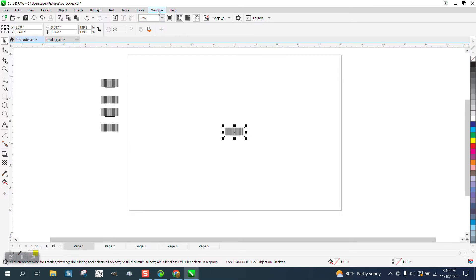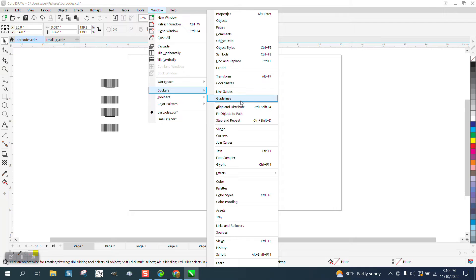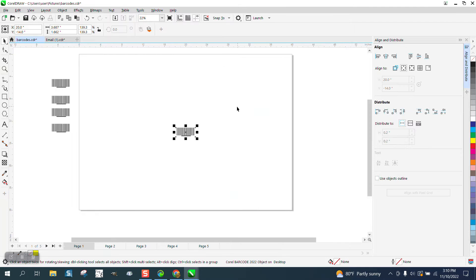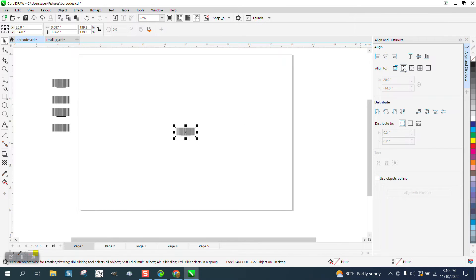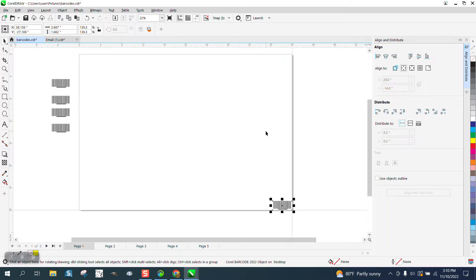There's no hurry. Windows, Dockers, Align and Distribute. I'm going to click. I want it to the edge of the page. I want it to the right of the page. I want it to the bottom of the page and then I'm going to hit my right arrow on my up arrow key.